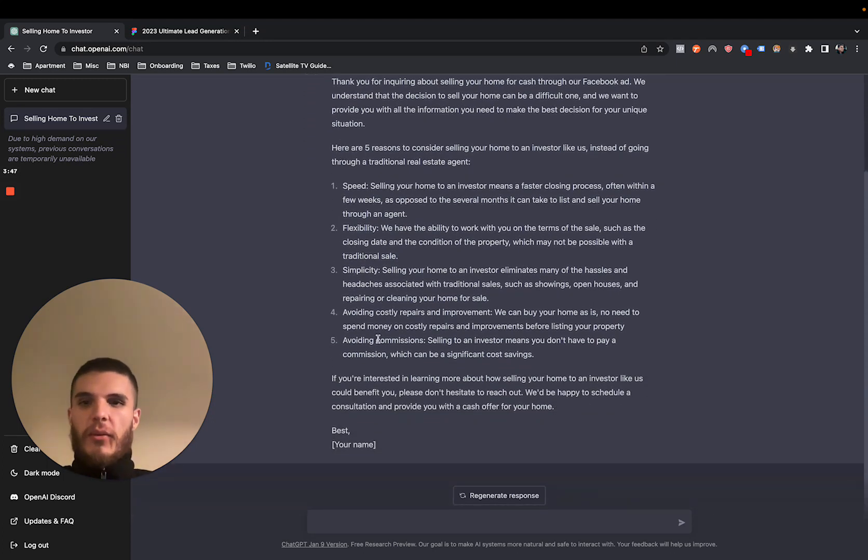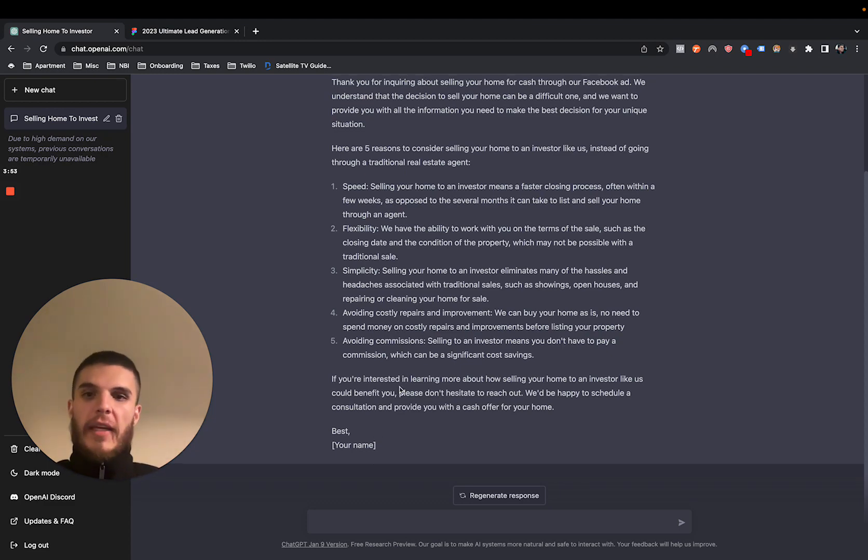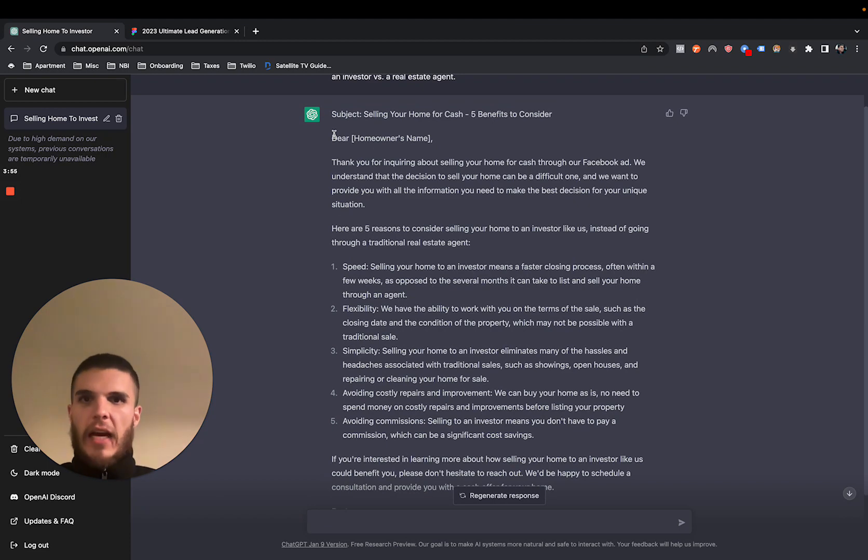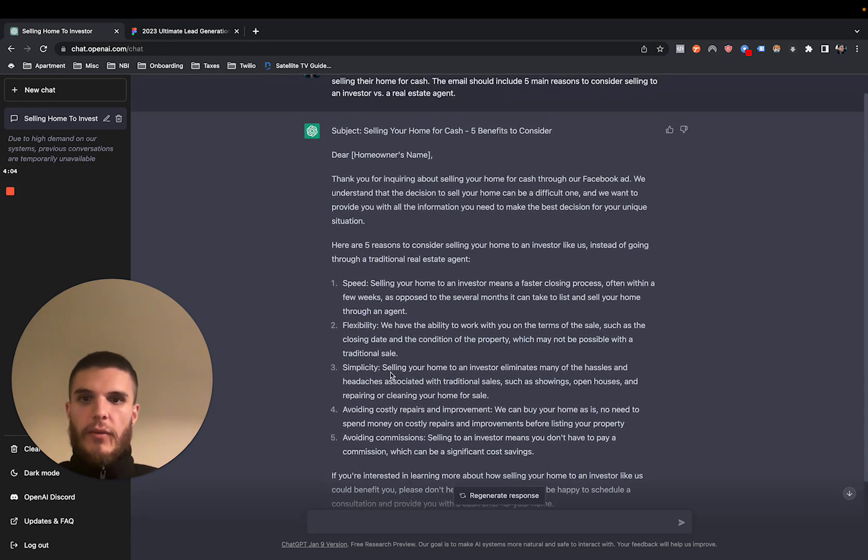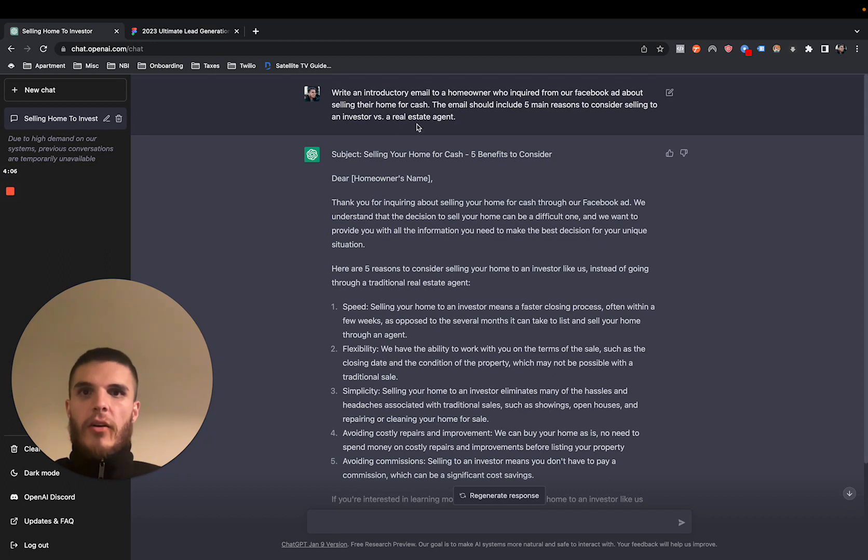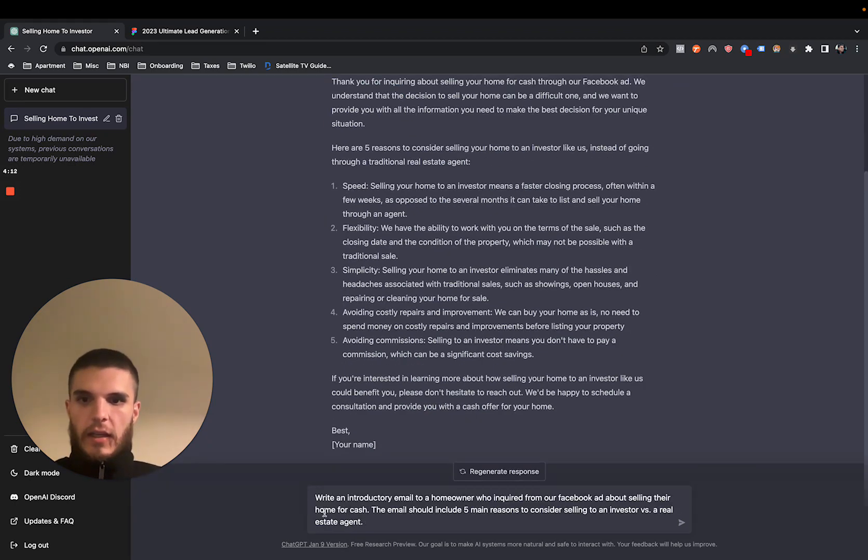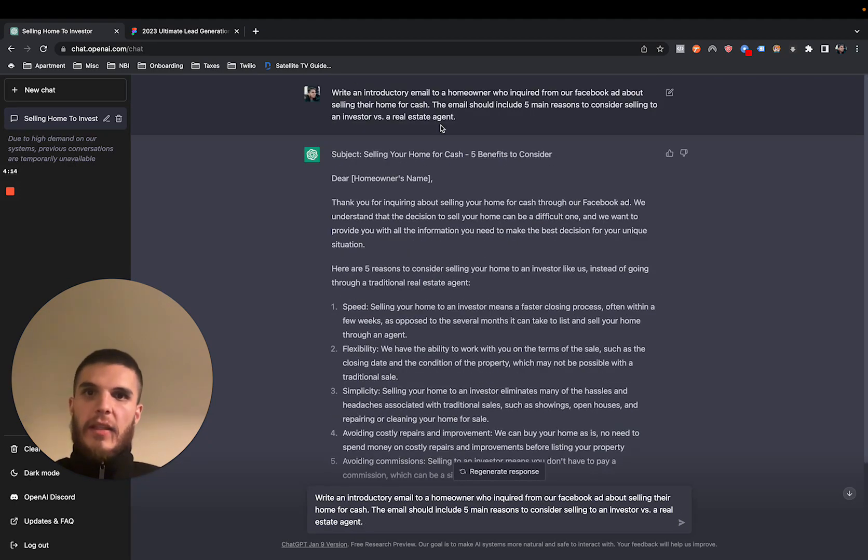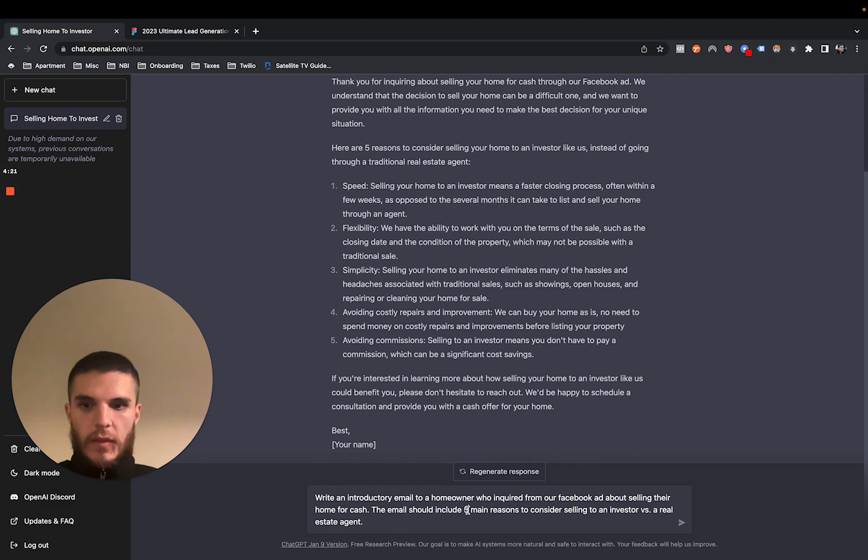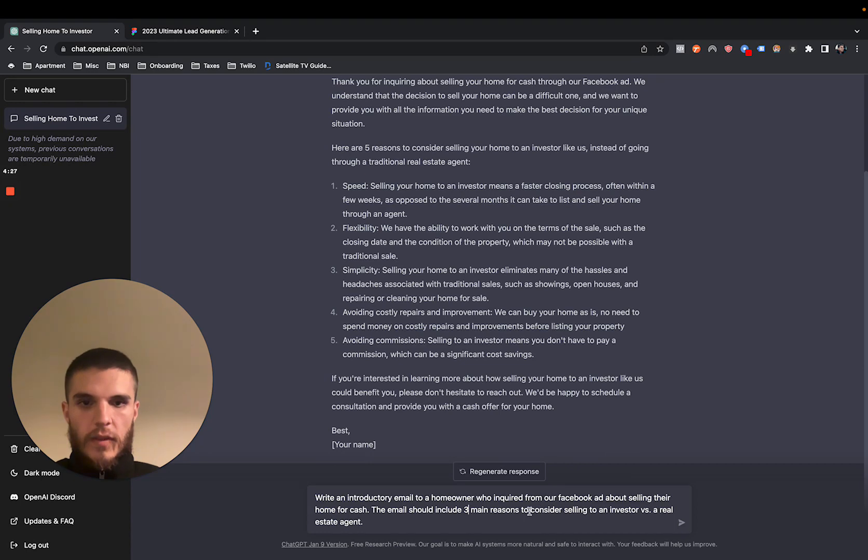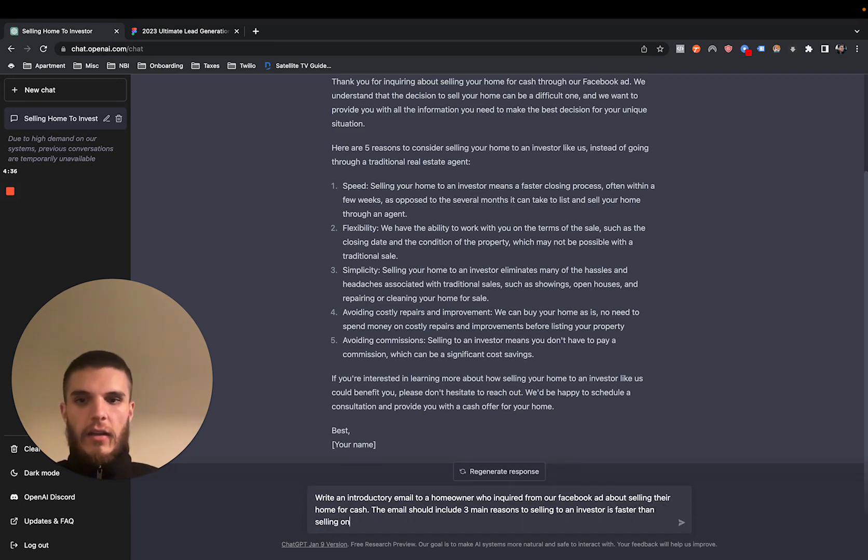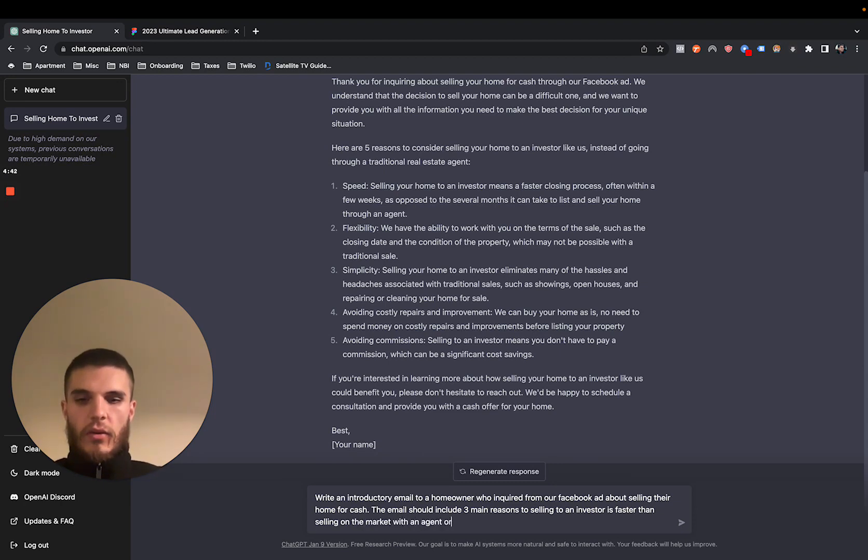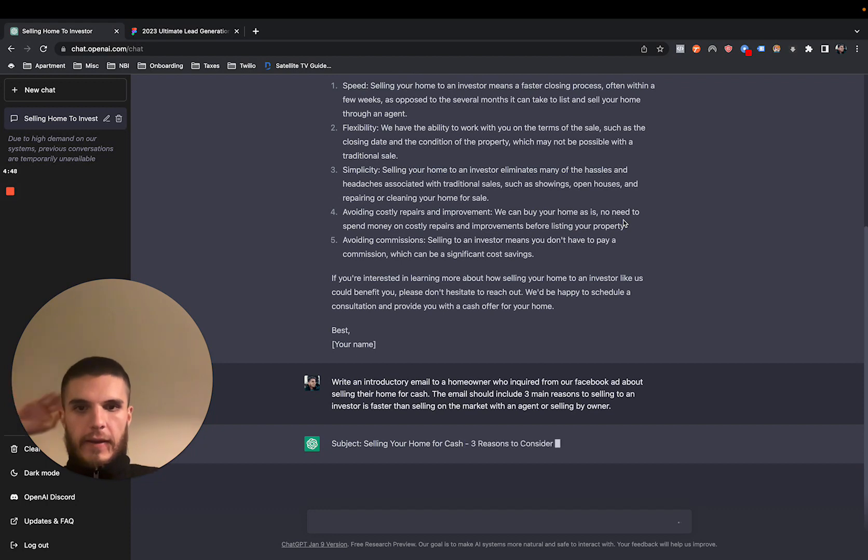I'm going to stay grounded here. So what you could do here is just to show you, you could say, add emojis to make it more engaging. And it'll just retype it and then basically add emojis where fit. But now, so that's email one. Let's just say that's done. So now I'm going to take this second, I'm going to copy this same prompt and I'm going to write the second email. So I'm going to say that email should include three main reasons selling to an investor is faster than selling on the market with an agent or selling by owner. So let's see how well. There it is.